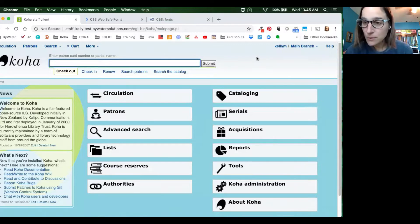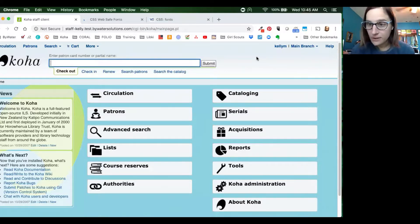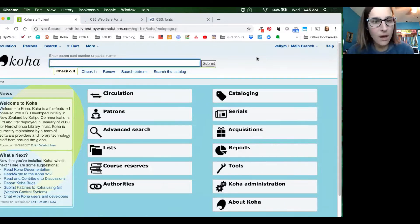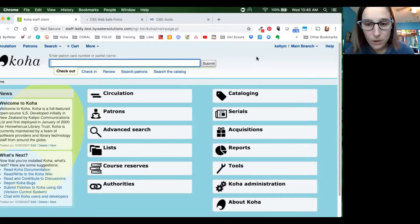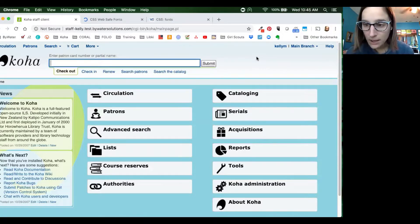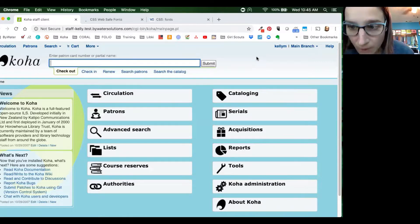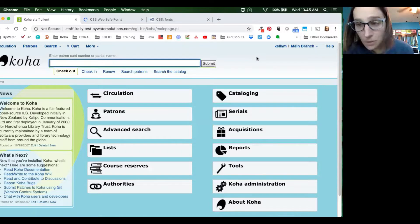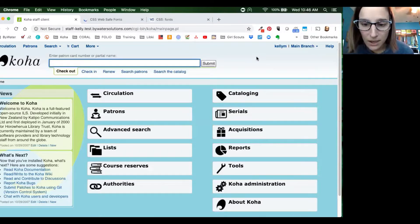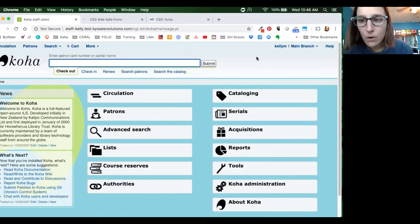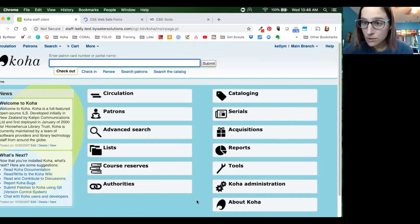For those of you who follow us, last week we started our label plugin part one series where we walked through the basics of using the label plugin. This week we promised you we'd go through a little more detailed view of the label plugin. So this week we're going to show you how to add a call number, how to change the font, and how to change some colors from the label plugin.